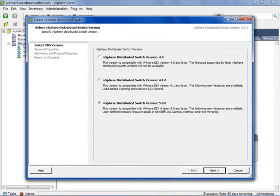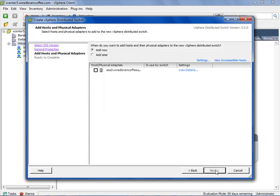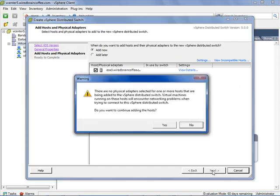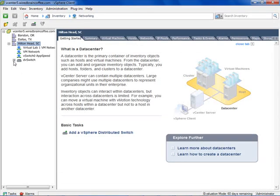I'll click New vSphere Distributed Switch. We're going to use a vSphere distributed switch version 5, and it notes that the following new features are available: user-defined network resource pools in Network I.O. Control, as well as NetFlow and port mirroring. So your distributed virtual switch needs to be version 5. If you have an earlier version like 4.1, it will still support Network I.O. Control, but not user-defined network resource pools. I'll click Next, leave defaults, call it DV Switch, add ESX3, click Next. It says there are no physical adapters — we'll continue, automatically create a port group, and click Finish. We've got our distributed virtual switch.